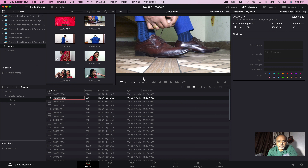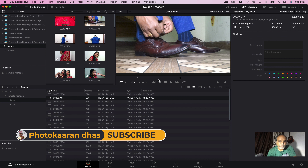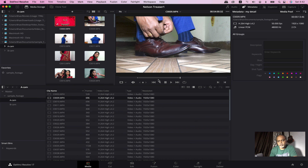If you look at the clip, you can select the In and Out point. If you select the In and Out point, you can select the edit page or the cut page. If you select the In/Out point, you can import it. This is useful for long interview footage or long drone footage. If you select the In and Out point, you can import it to the cut page or the edit page.